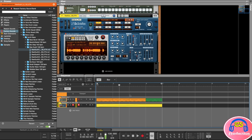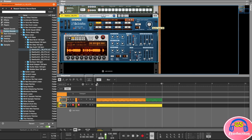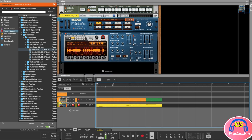Now if I play this you'll be able to hear the bass line. It's very loud though. If I put the song position where there's nothing next to the Dr. Rex player, you won't hear anything — so it's not looping everywhere. First of all let's bring the volume down on this bass line. The easiest way is to use the volume control on the Dr. Octorex player. I'll bring that down while playing it back.